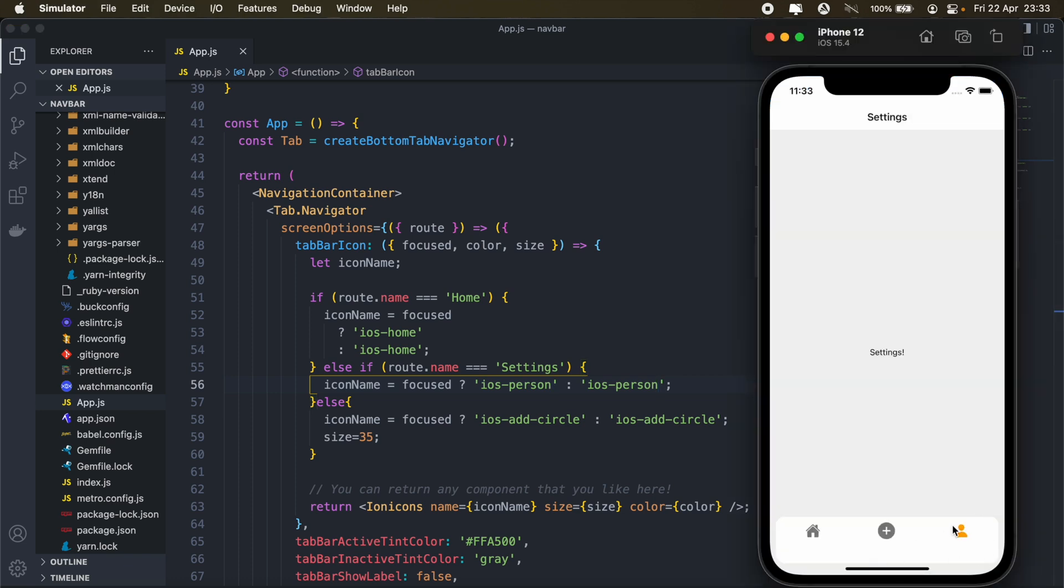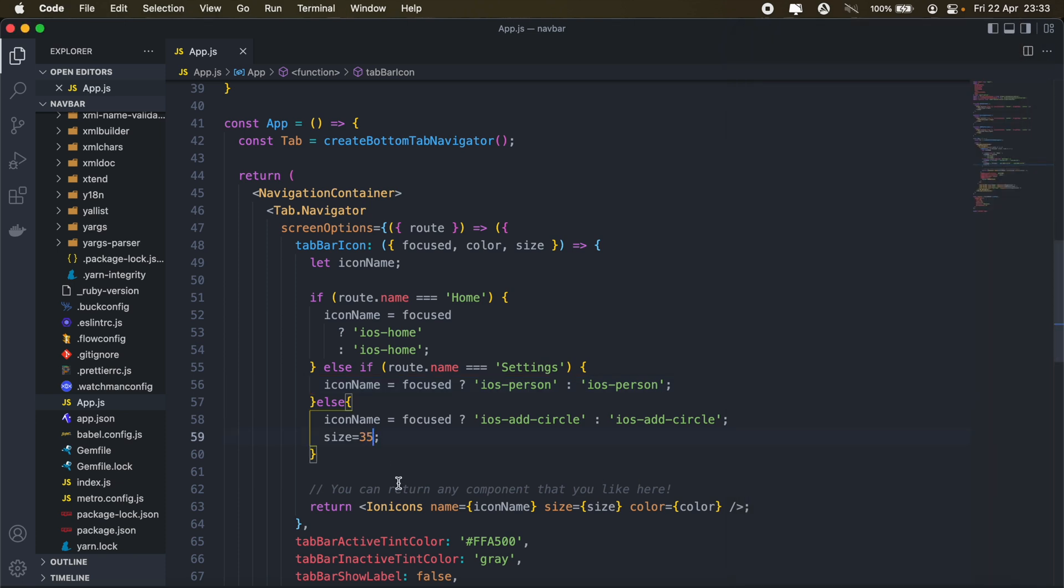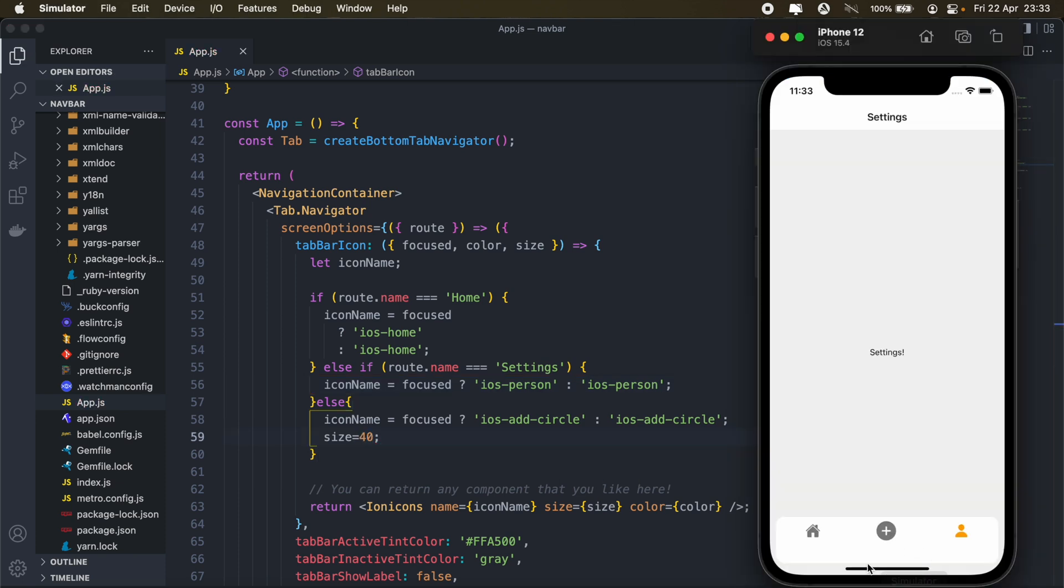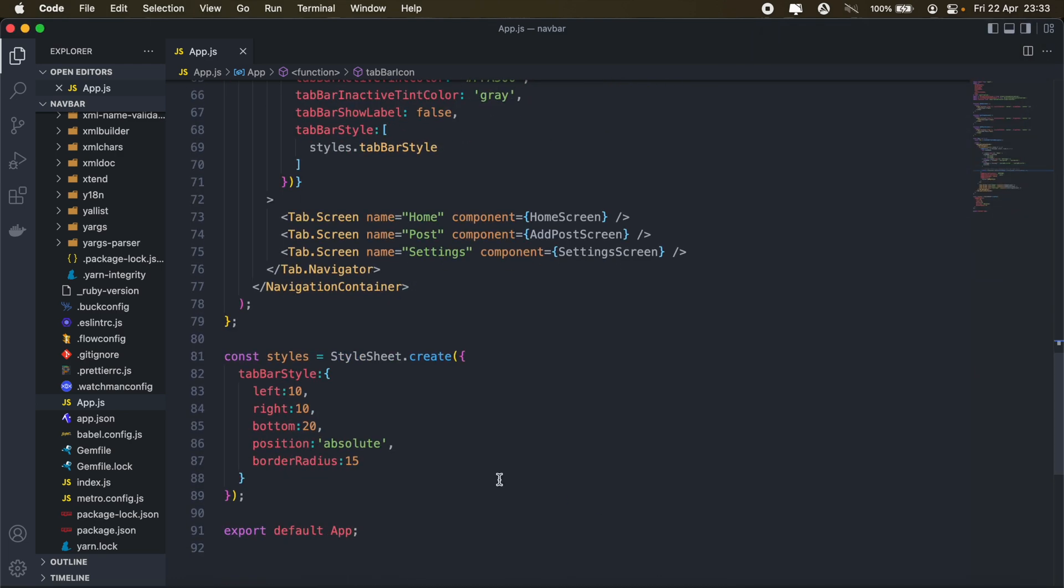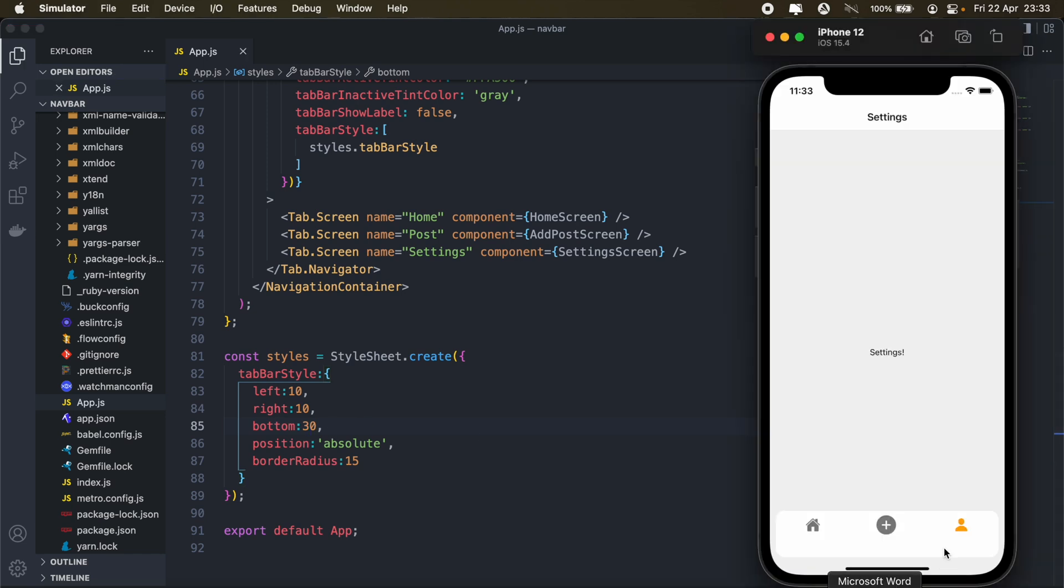And there we go. And maybe we can increase the size of the middle icon. Let's make it 40. Okay. And maybe just raise our tab a bit higher. So make bottom maybe 30. It's much better.